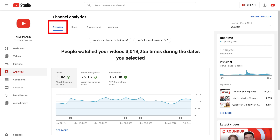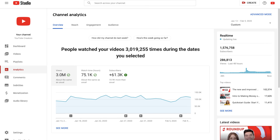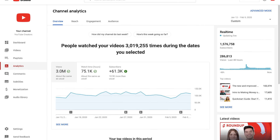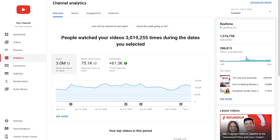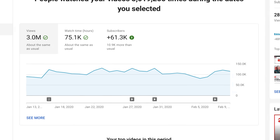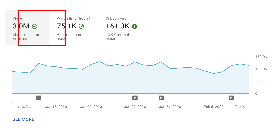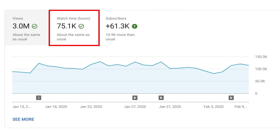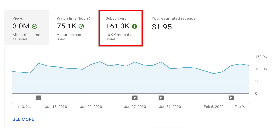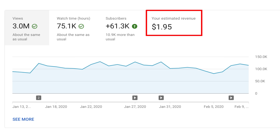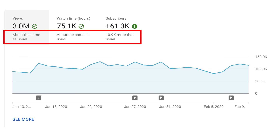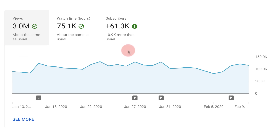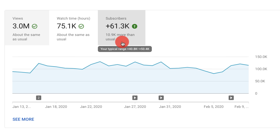The overview tab is your starting point for any channel performance reviews. It provides personalized insights about your channel's performance and gives a high-level look at key performance stats like views, watch time, subscribers, and if you're in the YouTube Partner Program, estimated revenue. You'll see insights on how each metric is doing compared to your typical past performance, and you can click on any of these to update the graph below.